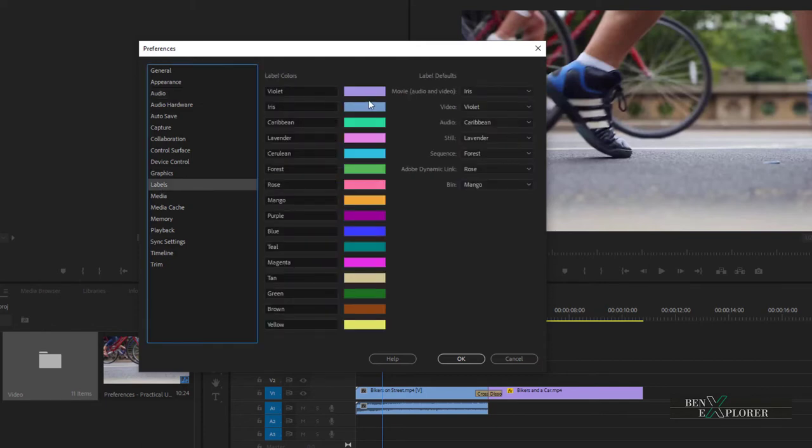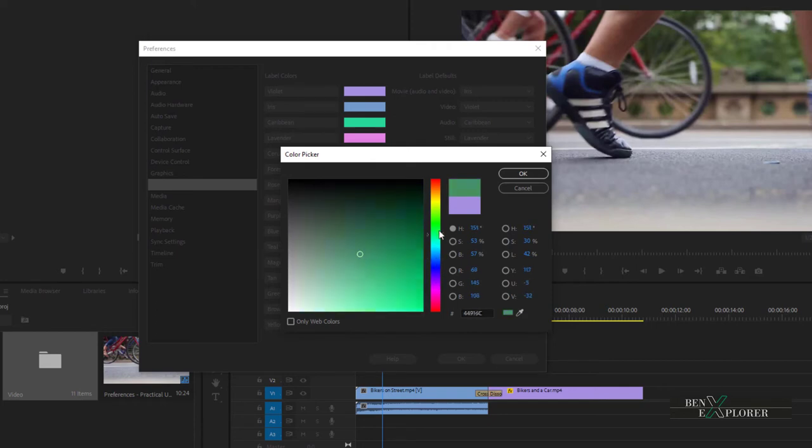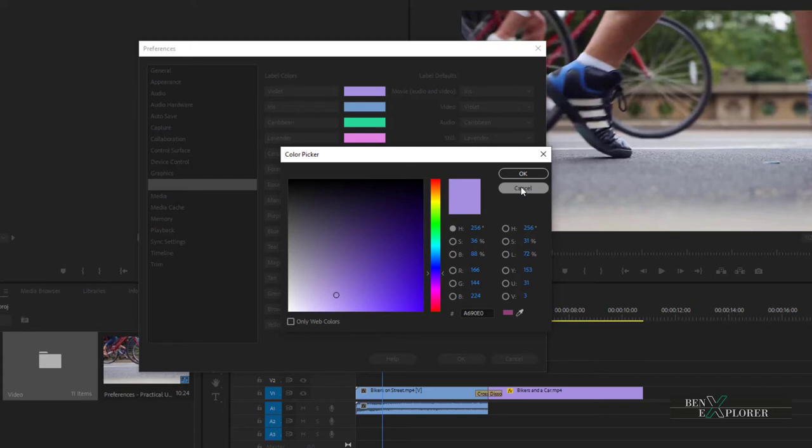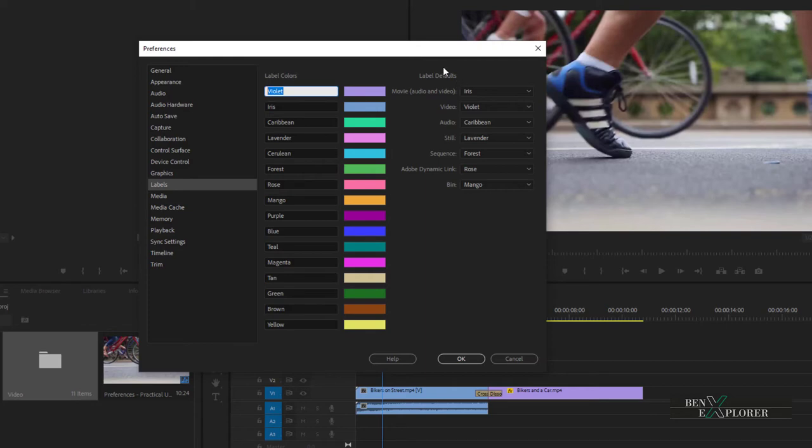Here we can change both the color of a label and its name. Click on the color bar to open the color picker window. Here we can customize our label colors. Use the color picker to select the color you want. I'm fine with the current color, so I click cancel. We can also name our labels, and we should try to keep logical names so it's easy to recognize them. Under label defaults preferences, notice that movie is iris, video is violet, and so on. Try to remember that.